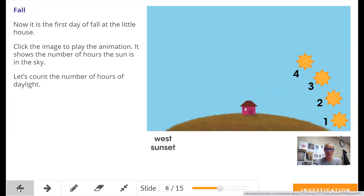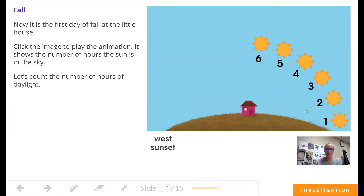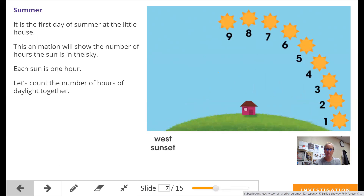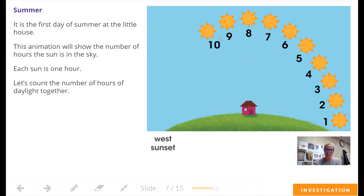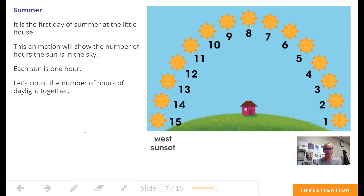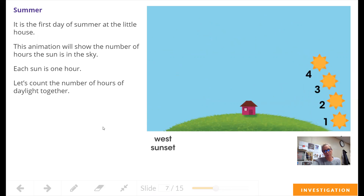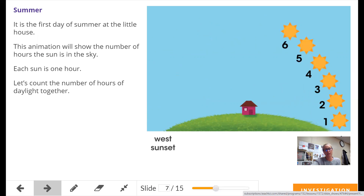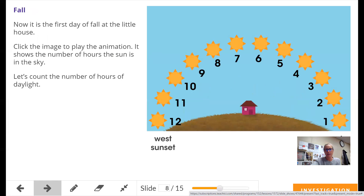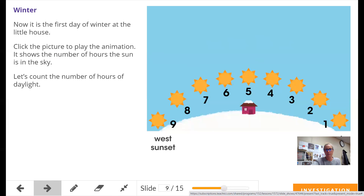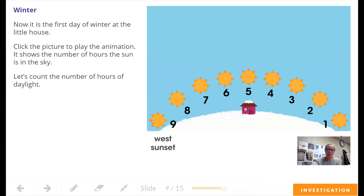Let's go back to the fall — look how high it is in the fall compared to where it was in the winter. Let's go back to the summer — look how high it is. The higher it is in the sky, the longer it takes to cross, so we have more hours of daylight. The earth is traveling differently around the sun in the summer than it is in the fall and the winter. Look how much lower the sun is on the horizon.